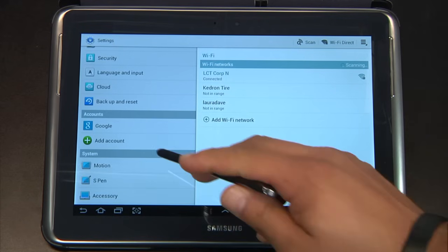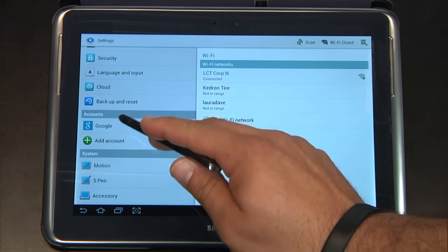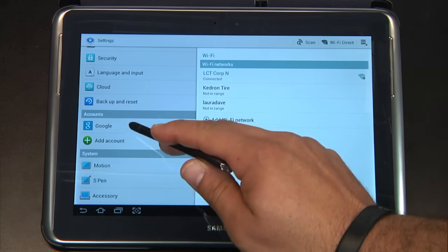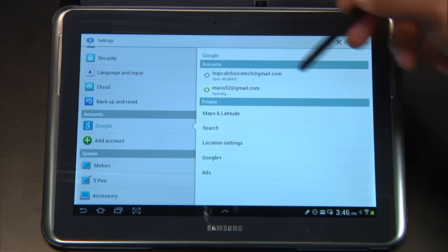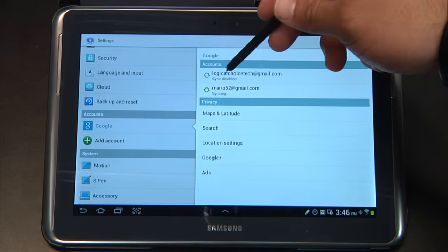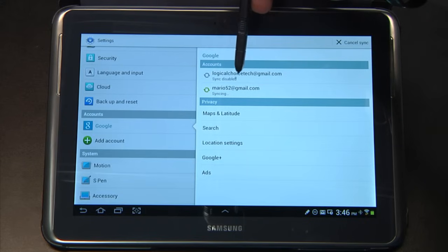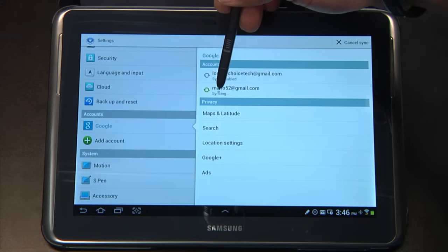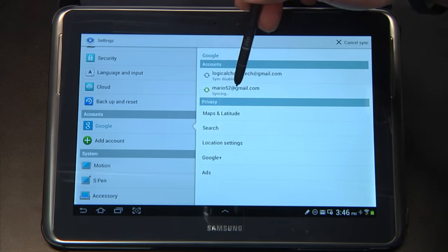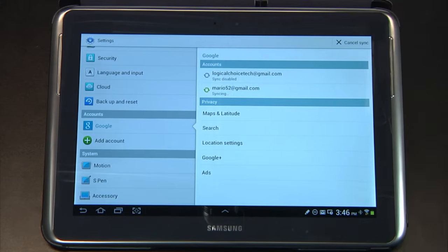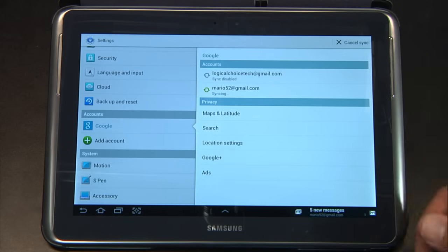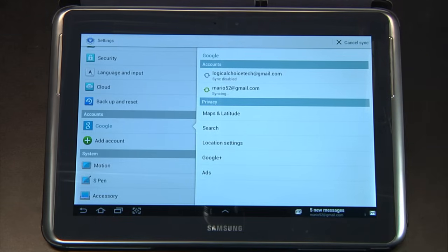Now if I look over here on Accounts on the left-hand side and select Google, you'll see that I have two accounts — one where the sync is disabled and one where the sync is enabled and it's actually syncing right now. So it's going to start pushing all of my emails, my contacts, everything to this device. That takes care of the Google side.